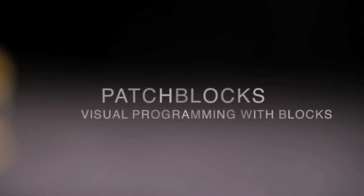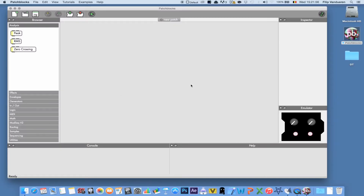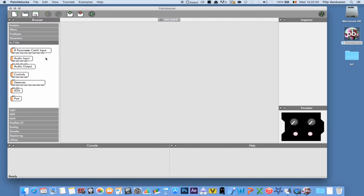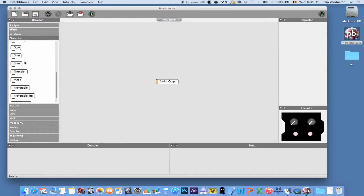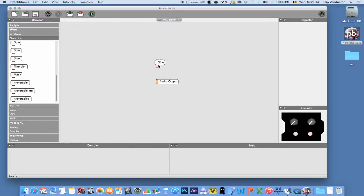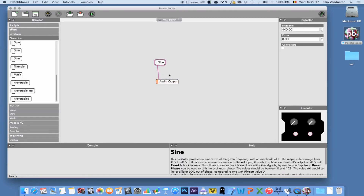Now we're going to switch to the editor and look at what we can do by ourselves. The Patchblocks editor has an empty stage where we can patch together our sound using these tiny blocks — they are the basic building blocks of what makes a sound. We have an audio output. For example, let's take a sine wave and hook up the output of the sine to the left audio output. Let's preview that. That's the basic building block.